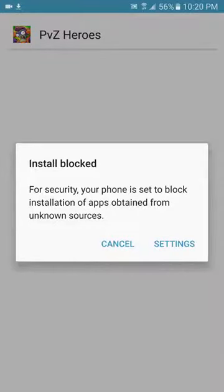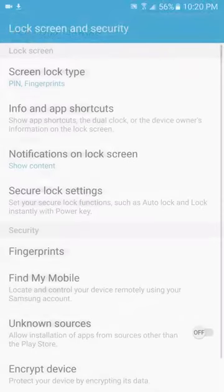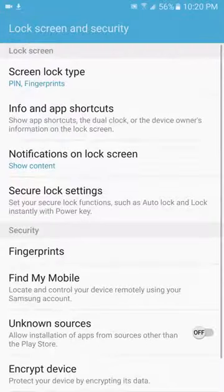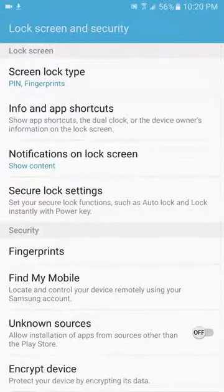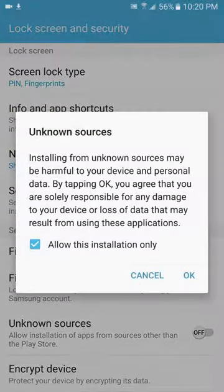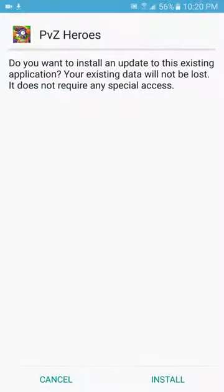Your phone may say it's set to block apps obtained from unknown sources. The only thing you have to do is go to Settings and allow that, and that's it — you can install it.